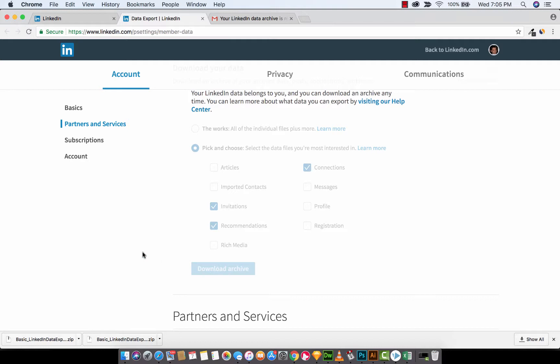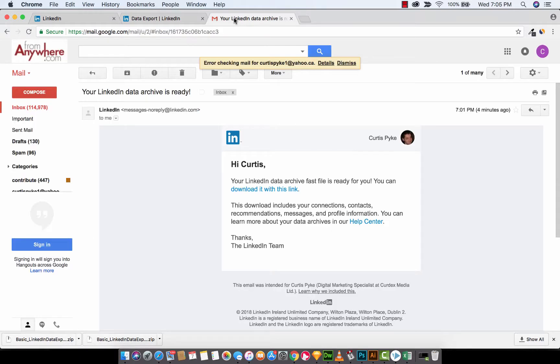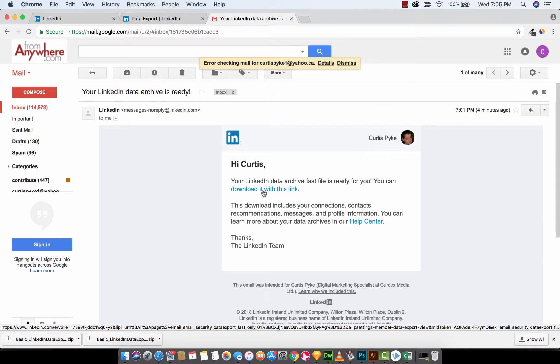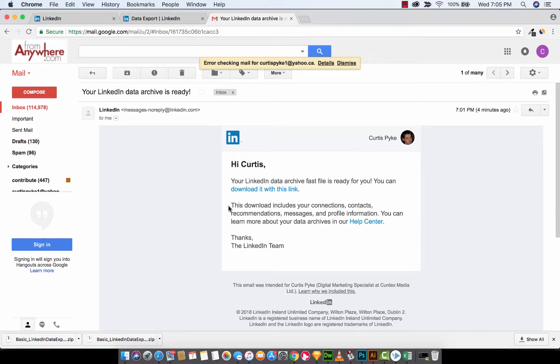Anyways, there we go. I've clicked it, and I've got my basic LinkedIn data. You'll see that as a zip file. It's been downloaded. When you open that file, well, actually, before you open that file, you will get an email that says download it with this link. So, you've got to make sure you check your email. But that should be pretty obvious.